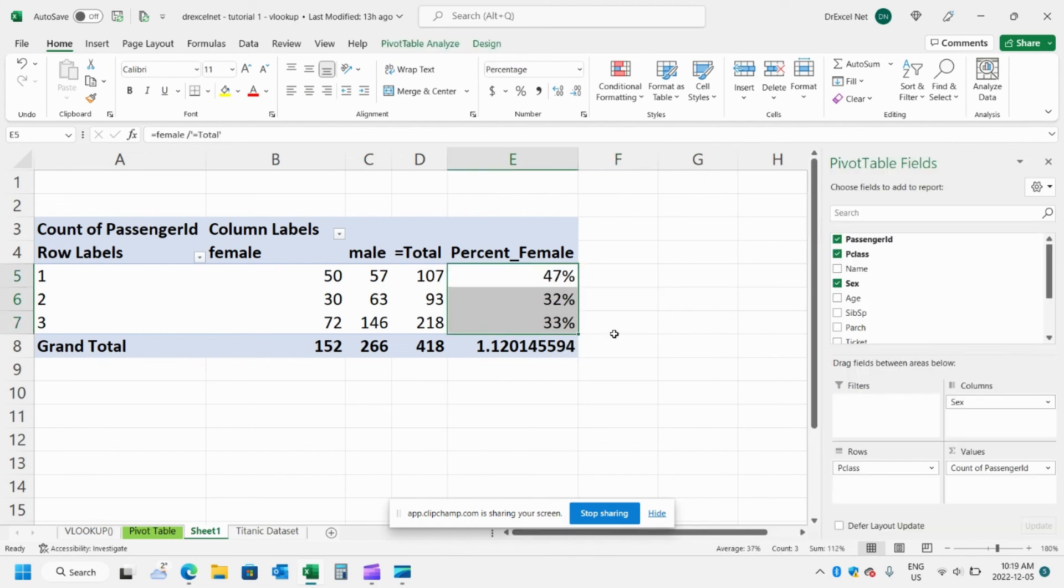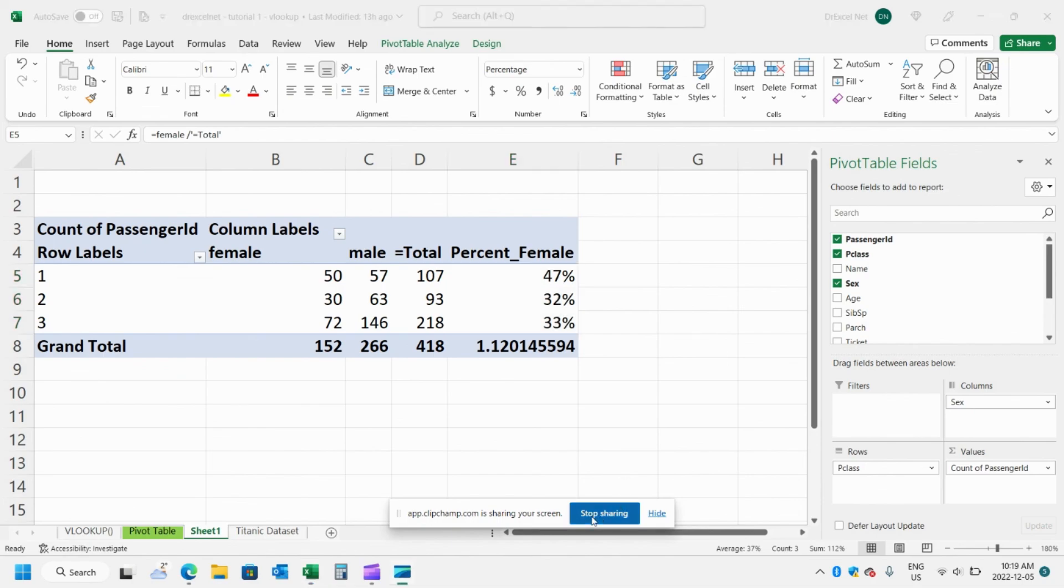So I hope you enjoyed this video about making simple calculated items. If you did, like and subscribe and I'll be back with more. Have a great day.